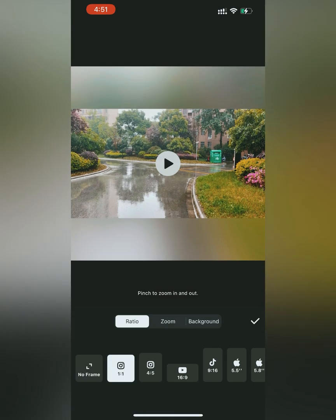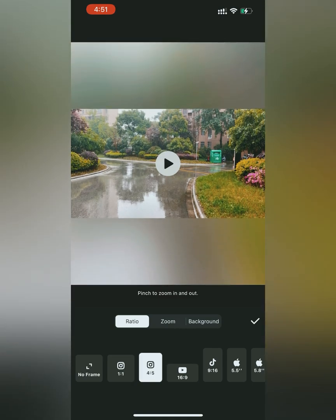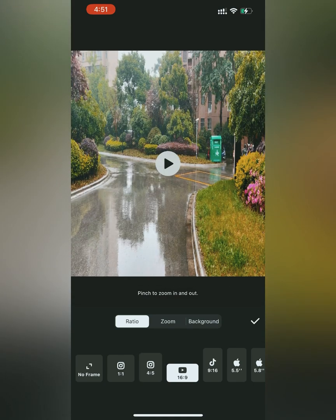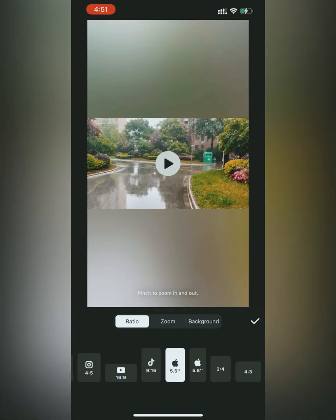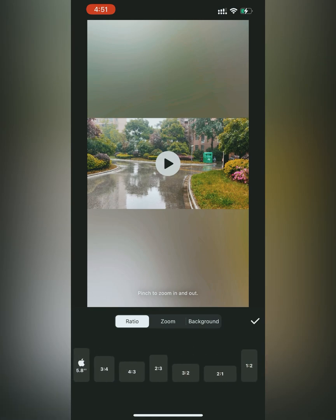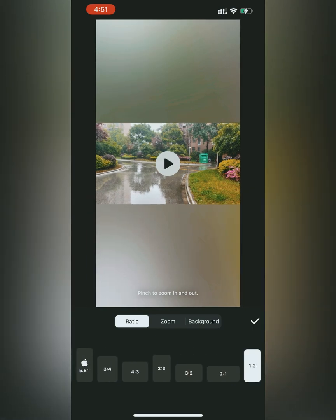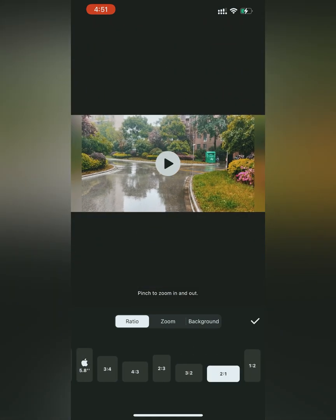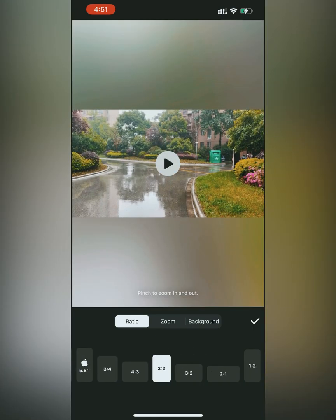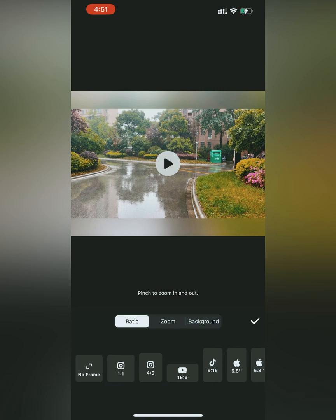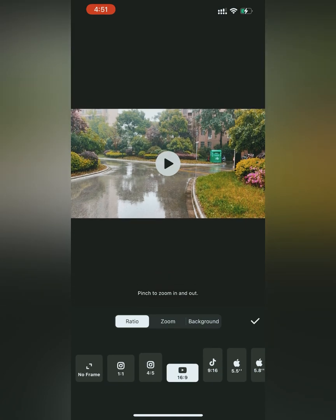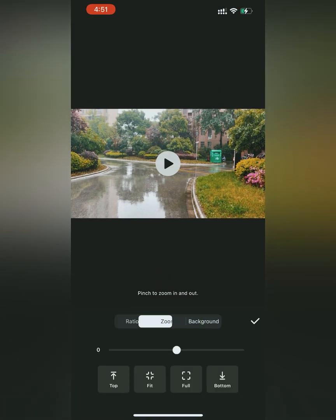First is how to adjust the ratio. You can see there are multiple ratio options on the screen and you can select any one of your choice. For a YouTube channel, I would prefer the ratio 16 by 9.